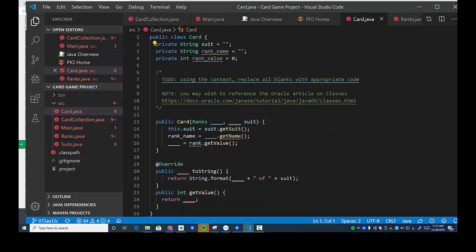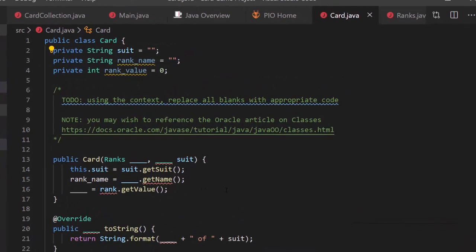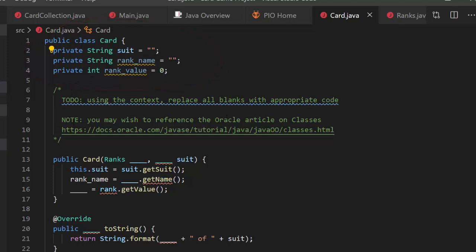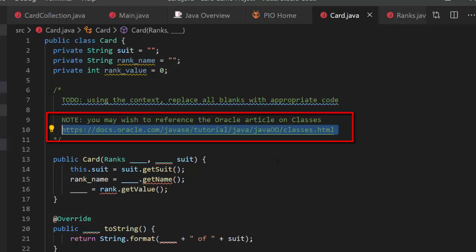Let's take a look at the card. I'm going to pause at certain points and then ask some questions on this Edpuzzle video. We have the card class and we've given it some private fields: suit, rank name, rank value. We've initialized them to nothing basically.